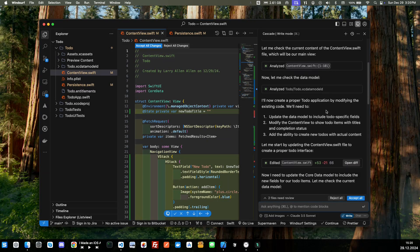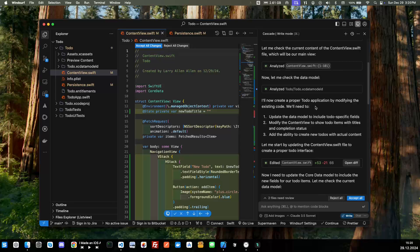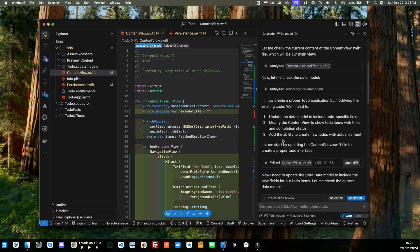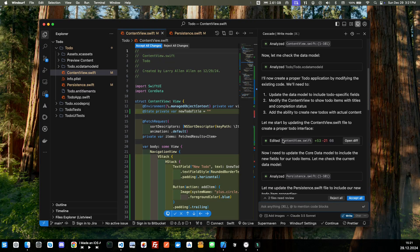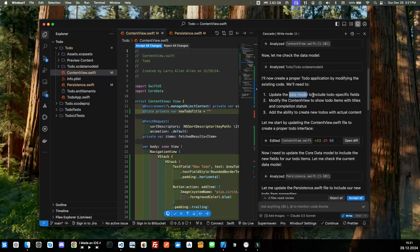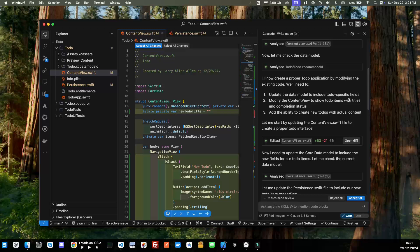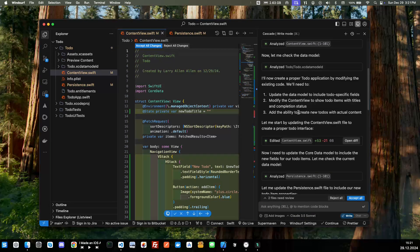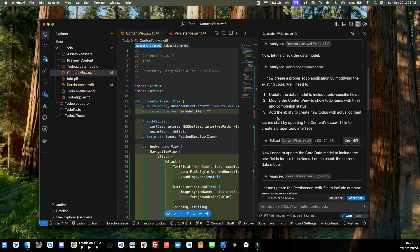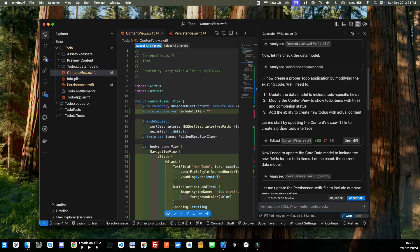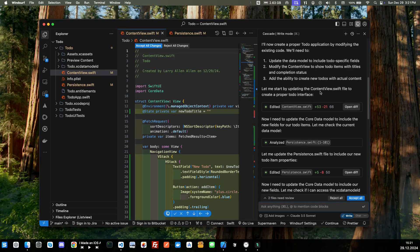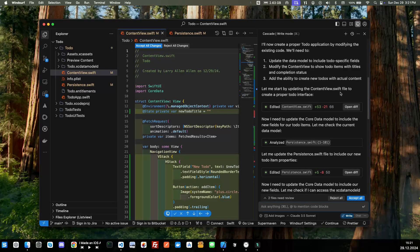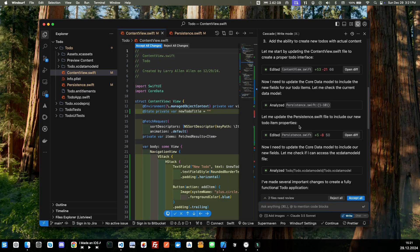So I'll now create the proper to-do application, update the data model to include to-do specific fields, modify the content view to show to-do items with titles, completion status, add the ability to create to-dos with actual content. Let me start by updating the content view.swift file to create the proper to-do interface.